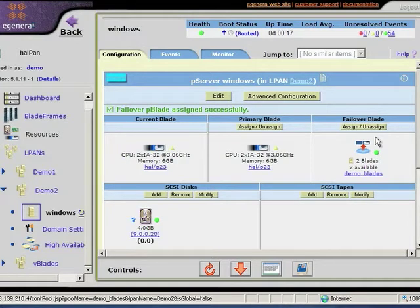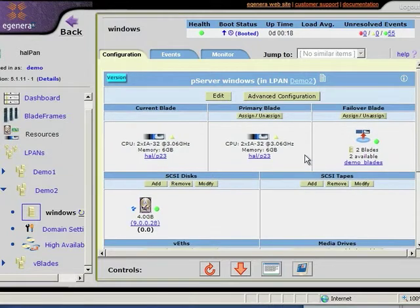This ability to share a single resource across many servers is what eGenera calls our N plus one high availability. So let's give this a try. I'm going to induce a failover event by physically removing this blade from the server.